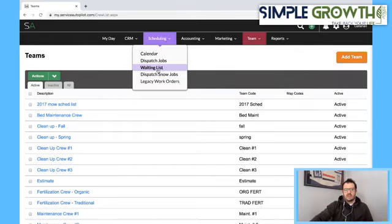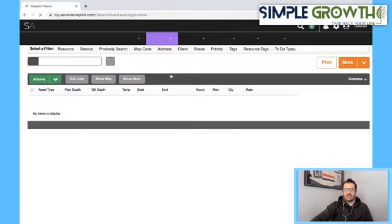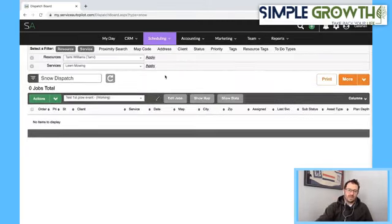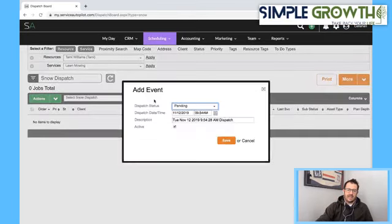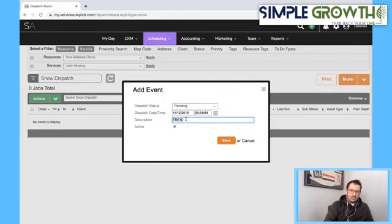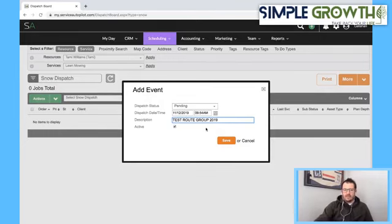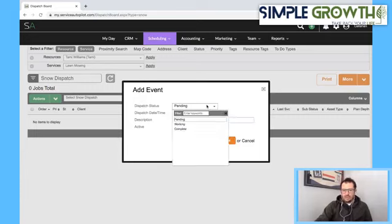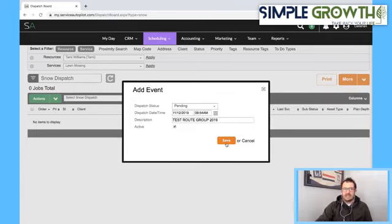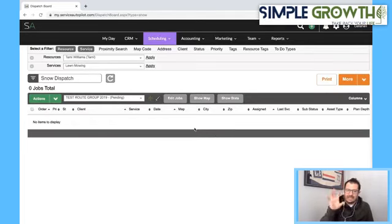So we're going to go into Scheduling Snow Dispatch Jobs and create a test dispatch. We go to the plus icon and add an event. We're going to leave it as pending and name it — 'test route group.' You'll probably want to put the date in here since you're going to do this every year. Hit save. Leave the dispatch date the same. You're able to toggle between pending, working, and complete.